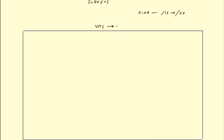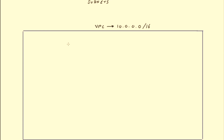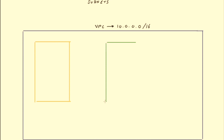For our example, let's say we created our VPC with the CIDR block 10.0.0.0/16. Any subnets that we create within our VPC need to reside within this CIDR block range. In this section I want to talk about public subnets and also private subnets, so let's create a public subnet and also a private subnet.